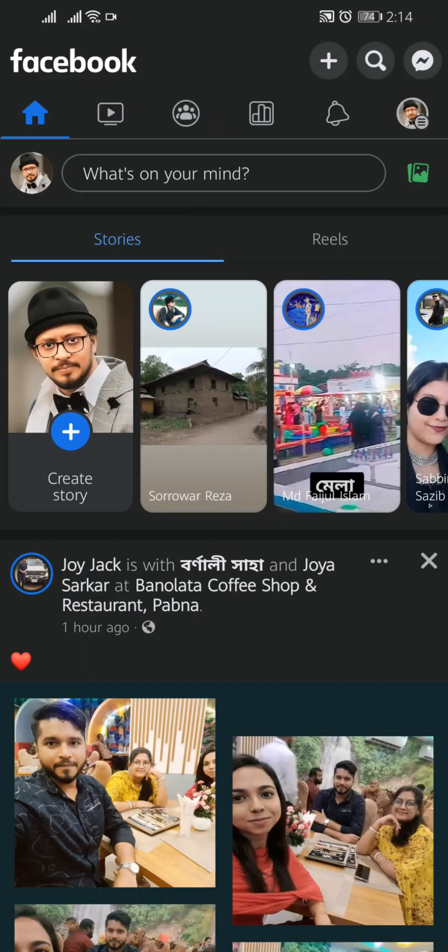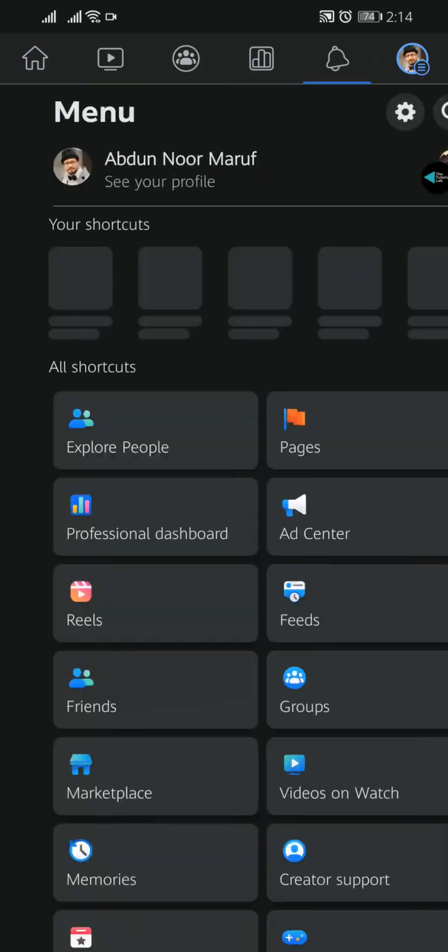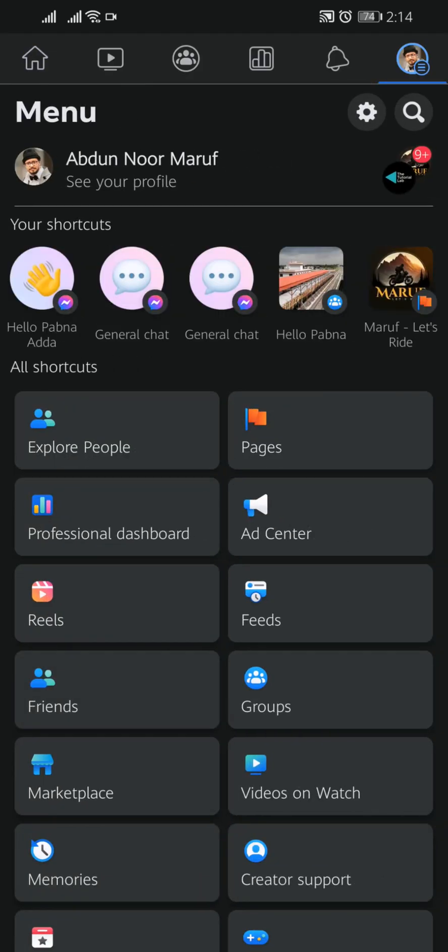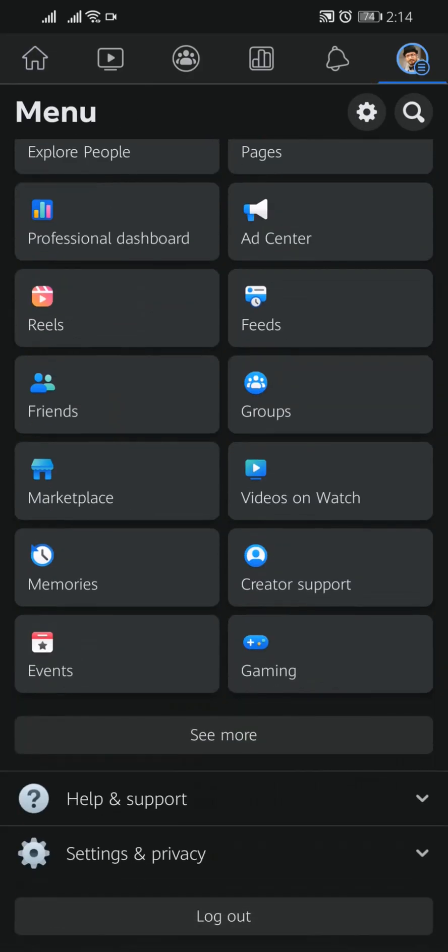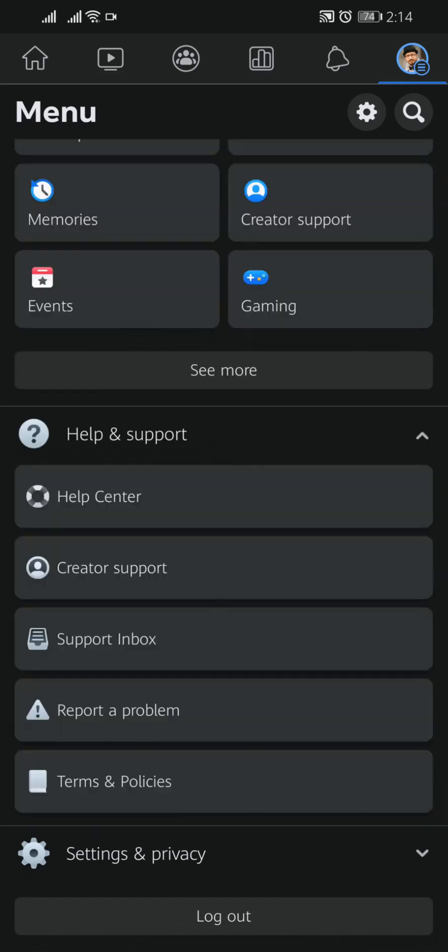From here, tap on the top right corner on your profile icon and then scroll down and go to Help and Support. In Help and Support, click on Support Inbox.